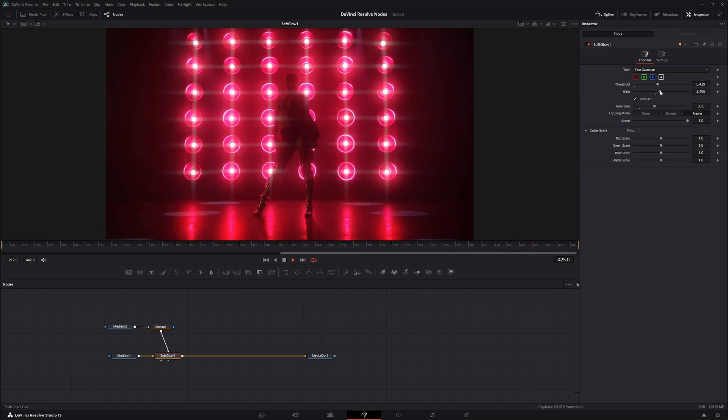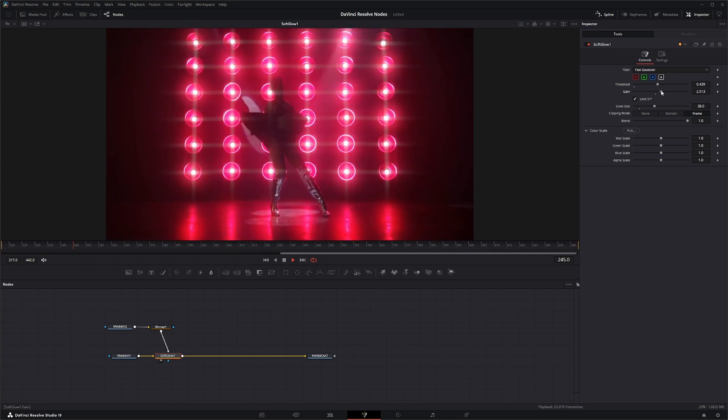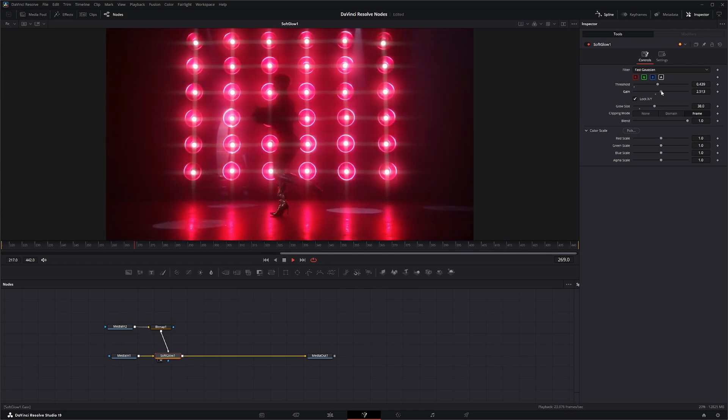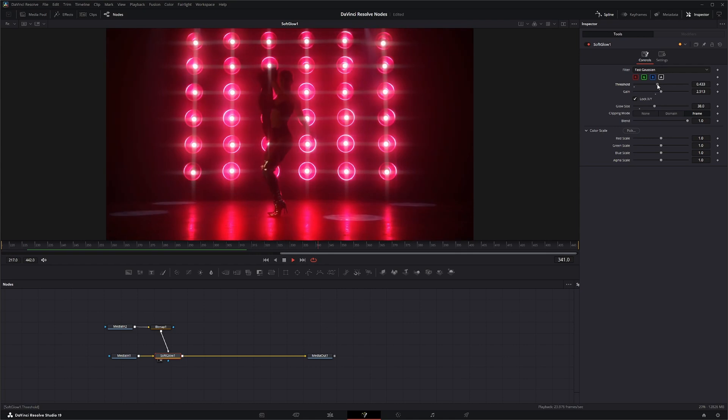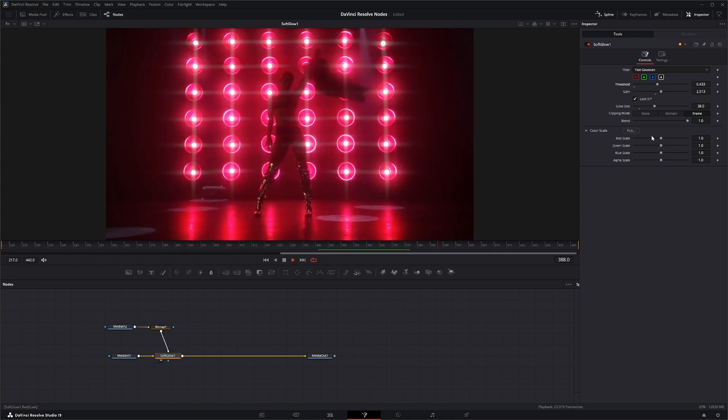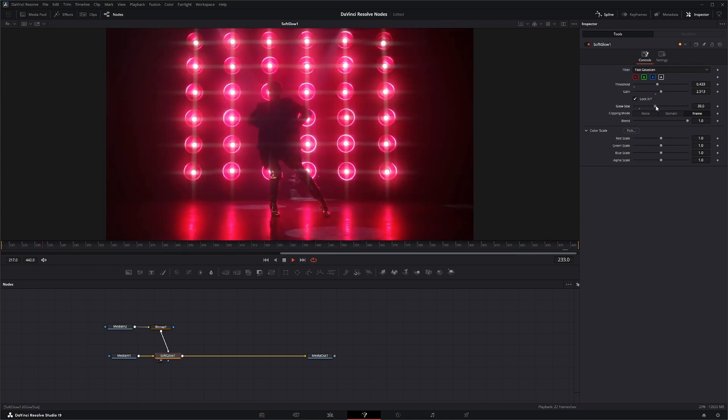And we can change our glow. Bring that threshold down a little bit and change our glow size.